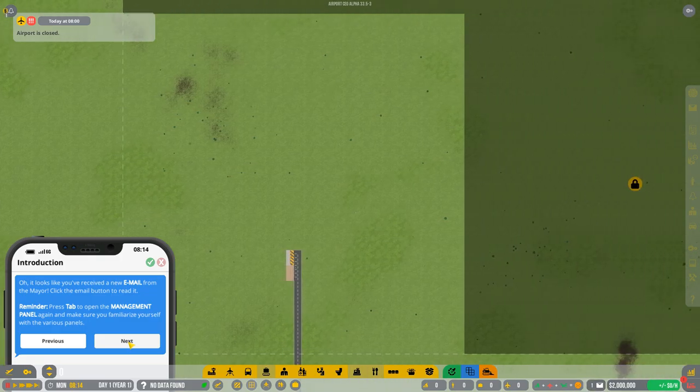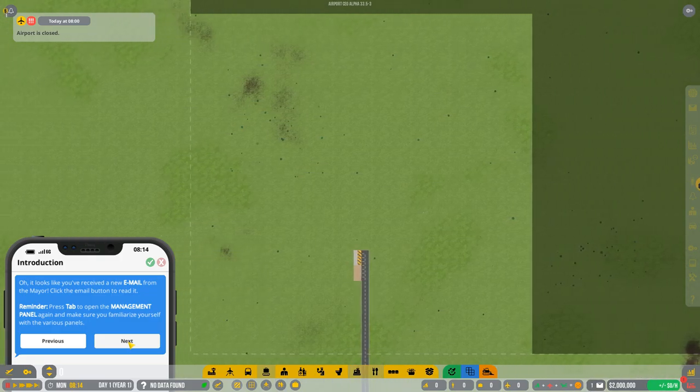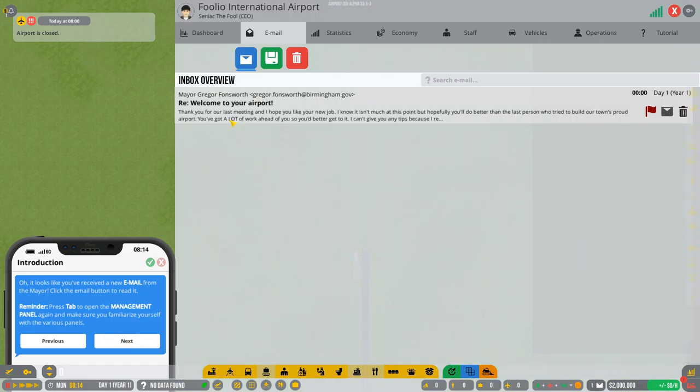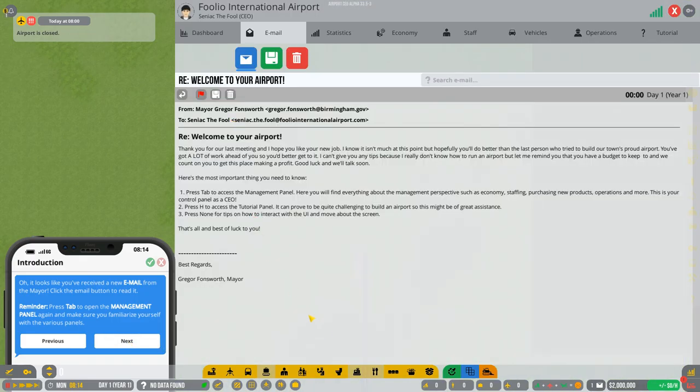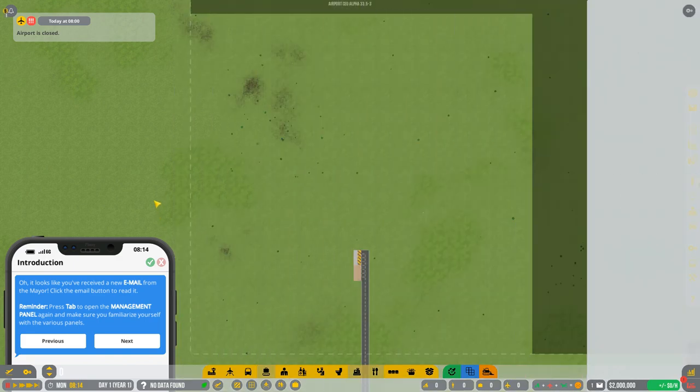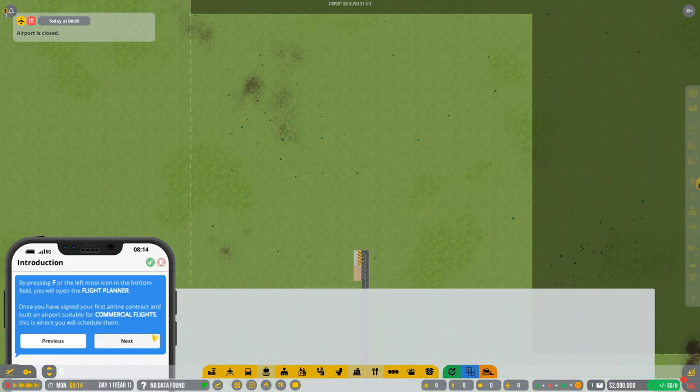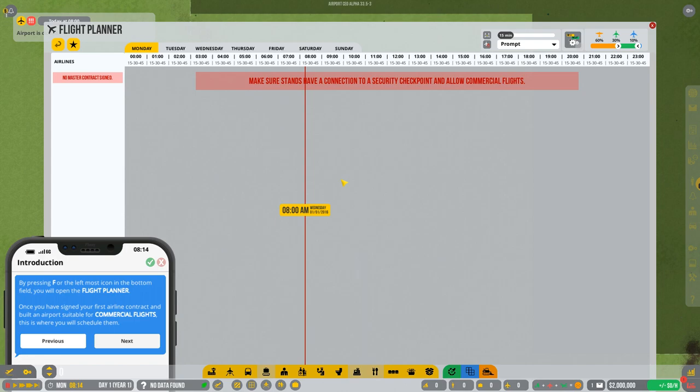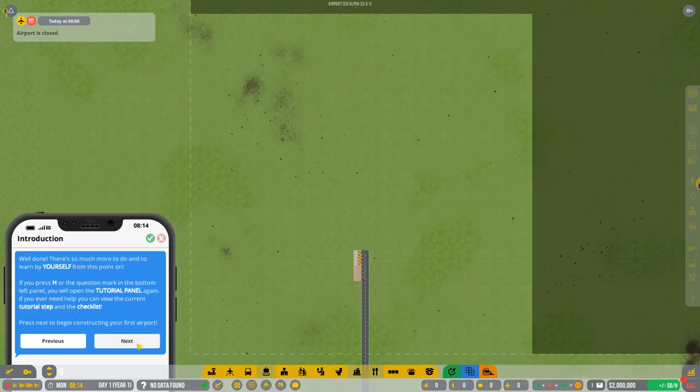It's got all the things going on. Well, nothing's really going on because we don't have anything happening right now. We don't even have an airport. This is the economy tab so we can see where we're spending the most money because we're going to lose so much money. We also have the operations tab. This is where I can open up the airport and all that jazz. And we have the constructions contractors tab as well. So it looks like I've received an email from the mayor. Click the email button to read it. What's the mayor saying then? Your boy, Gregory Fonsworth, the mayor. Welcome to your airport. Thank you for our last meeting. I hope you like your new job. I know it isn't much at this point, but hopefully you'll do better than the last person who tried to build our town's proud airport.